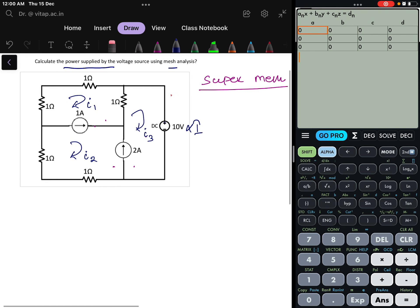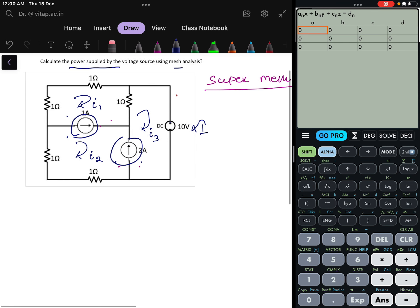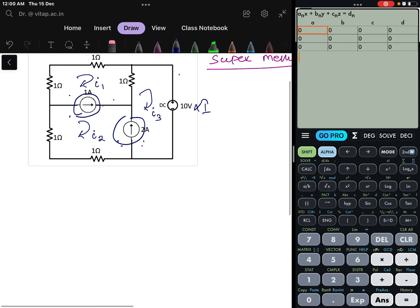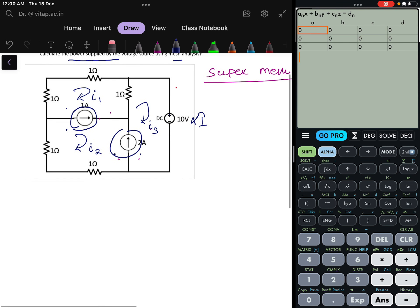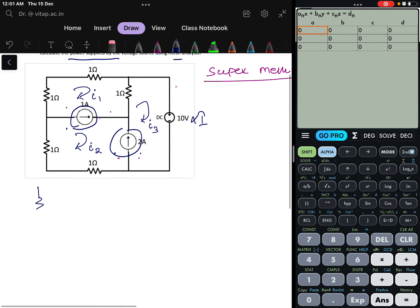Here you can see these two meshes share one current source, so I will make a super mesh here. Again, these two meshes share another current source, so one super mesh will be here as well. For the super mesh, we have to remove the current sources. If I remove the current sources and draw the circuit, this is how the circuit will look.